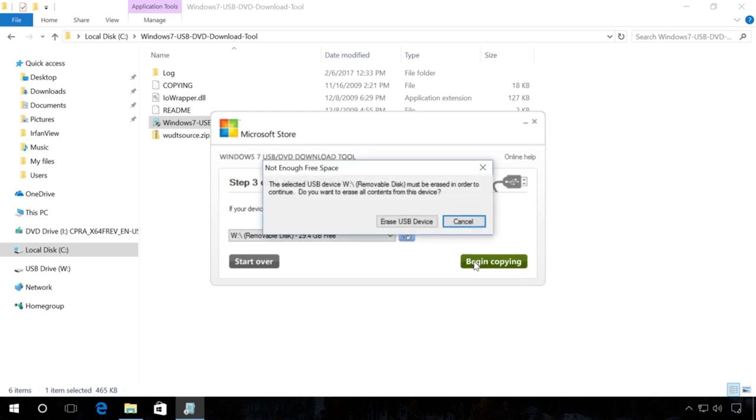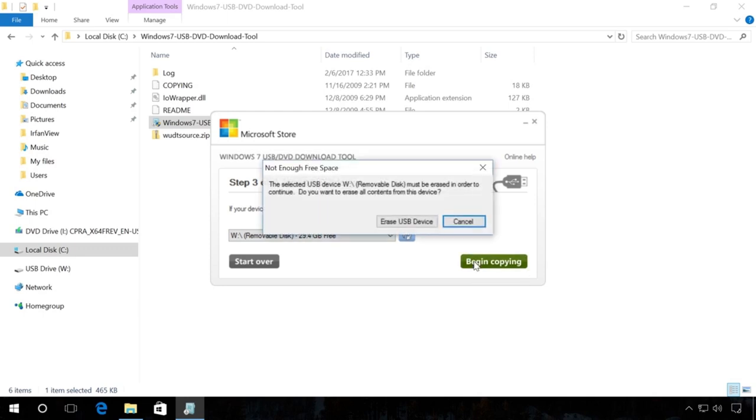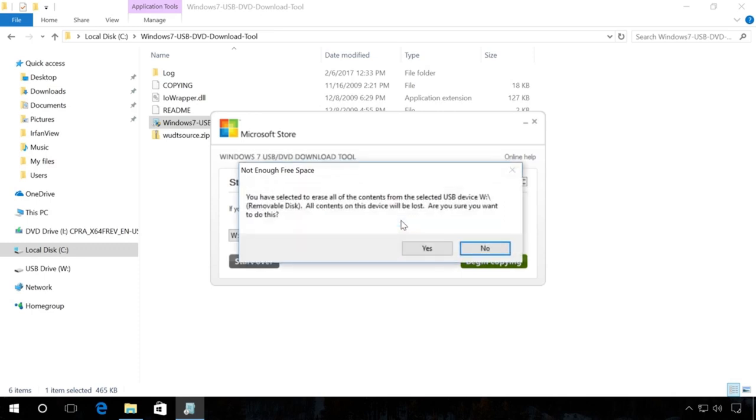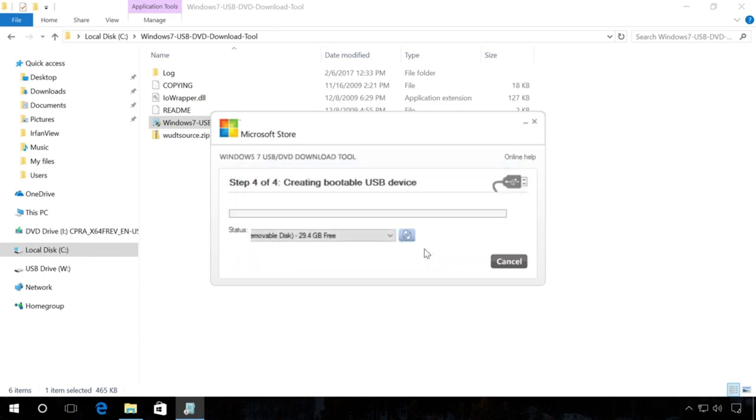You will see a warning that all data will be deleted. If you don't have any important files on this drive, click Erase USB device, confirm your decision to delete all files and wait until the files are copied to your USB drive.